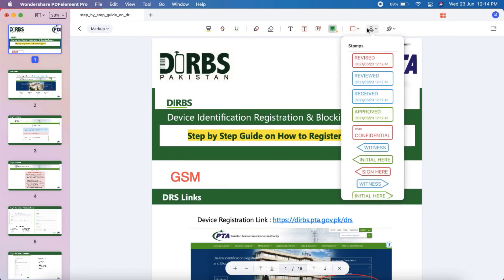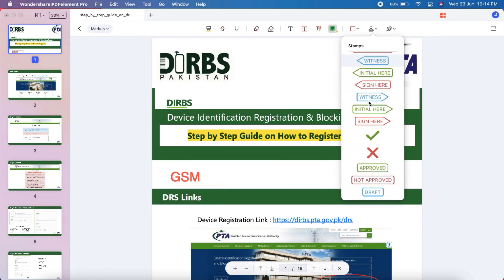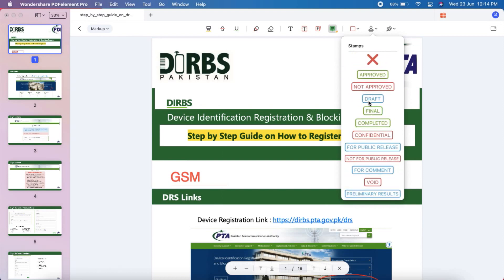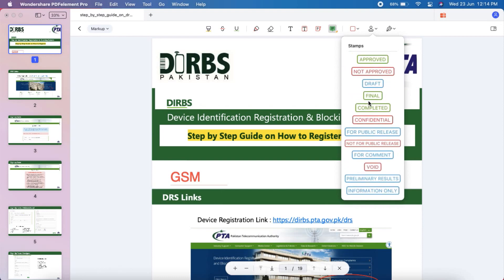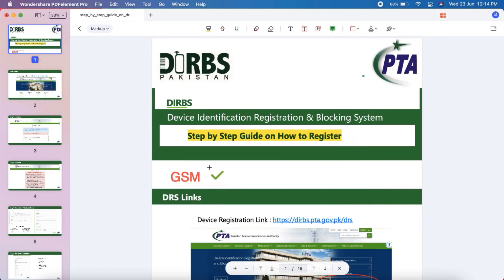Next we have different stamps which you can add to your documents. It's so easy to apply — just drag and drop and adjust it where you want.